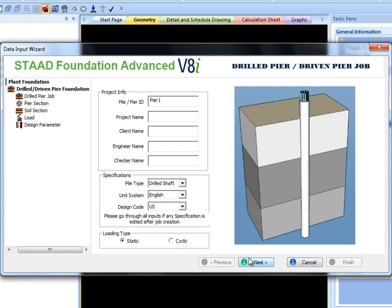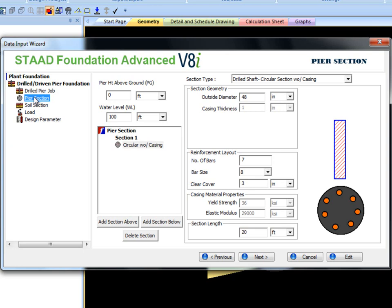The next section defines the pile cross section. It is important to define cross section properly. Lateral pile analysis is heavily dependent on the nonlinear bending stiffness of the pile cross section.